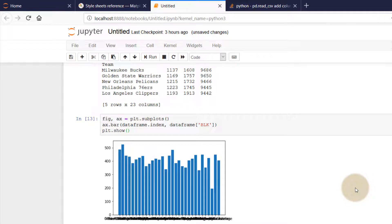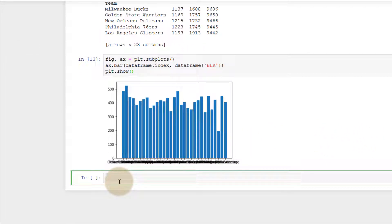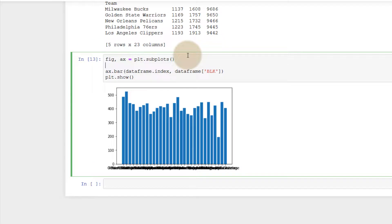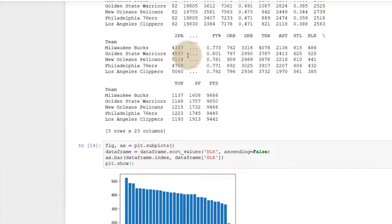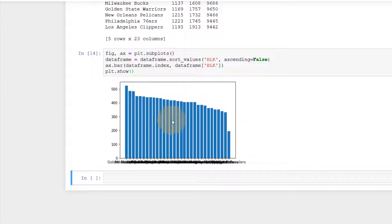How do we remedy this? First, let's sort our values. I can say dataframe = dataframe.sort_values(), sorting by the 'blk' column with ascending=False. Now we at least have our data in a somewhat coherent sort order.